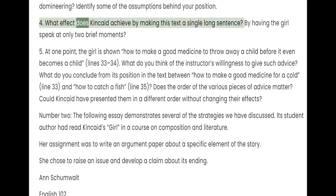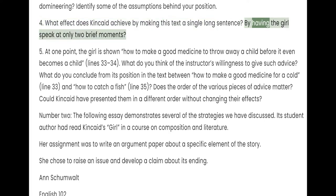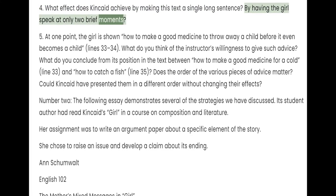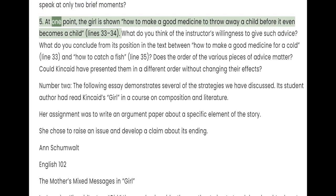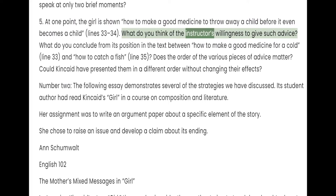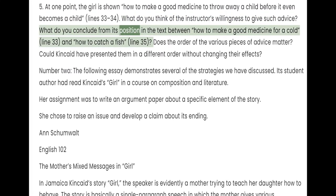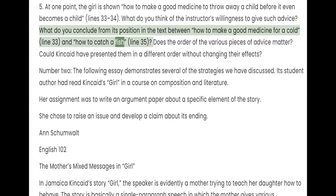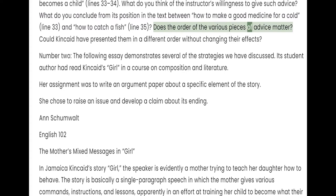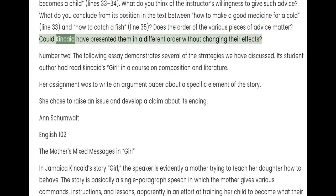4. What effect does Kincaid achieve by making this text a single long sentence? By having the girl speak at only two brief moments? 5. At one point, the girl is shown how to make a good medicine to throw away a child before it even becomes a child. What do you think of the instructor's willingness to give such advice? What do you conclude from its position in the text between how to make a good medicine for a cold and how to catch a fish? Does the order of the various pieces of advice matter? Could Kincaid have presented them in a different order without changing their effects?